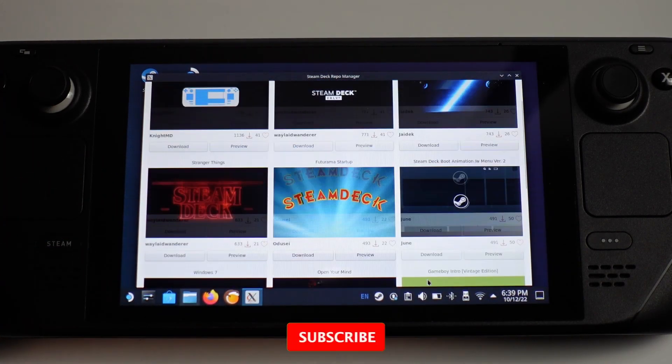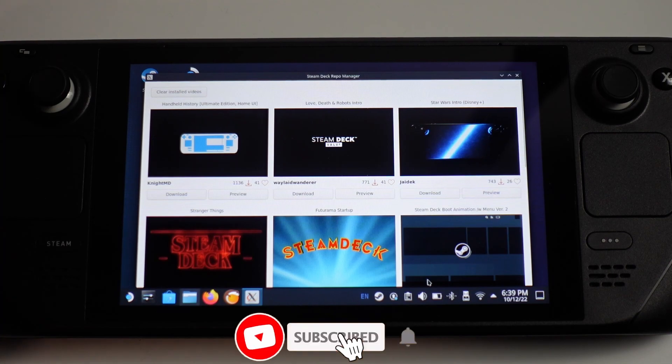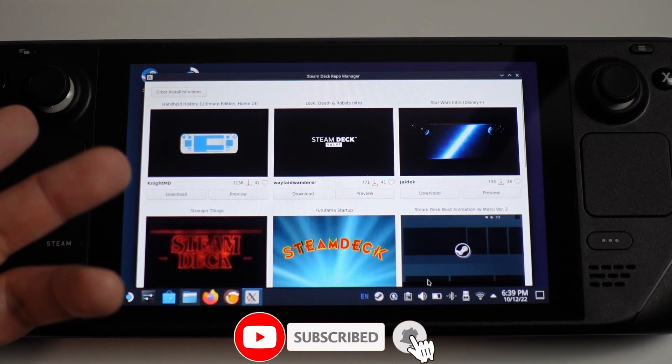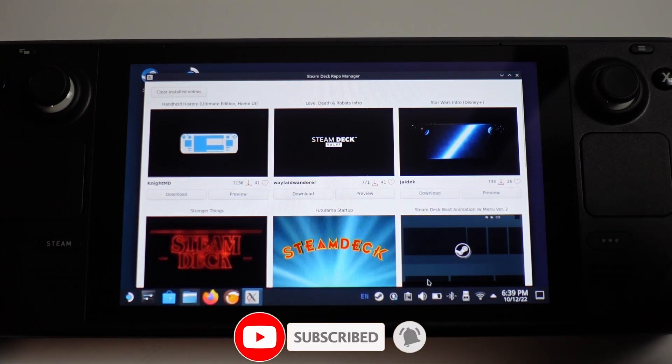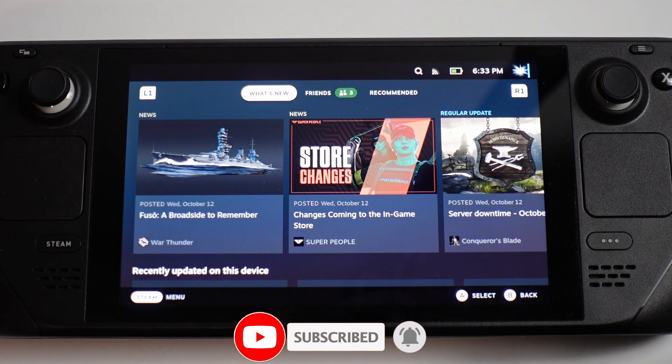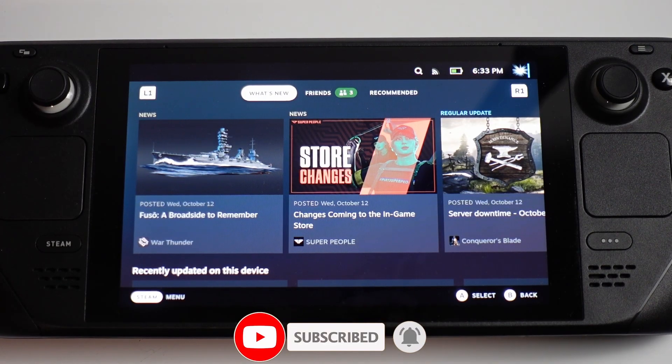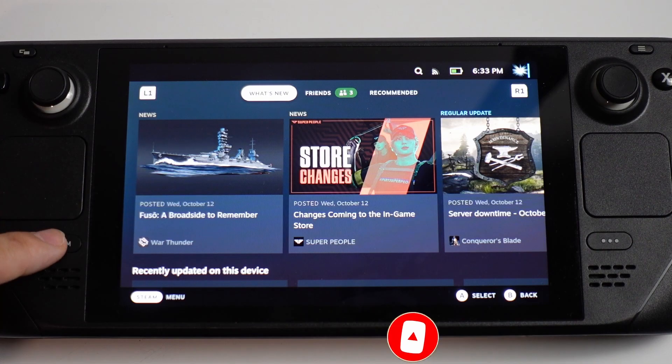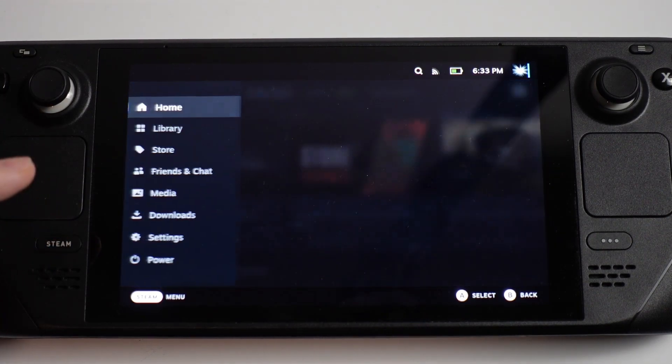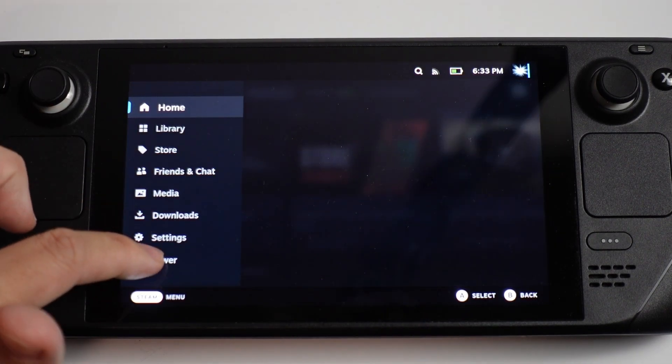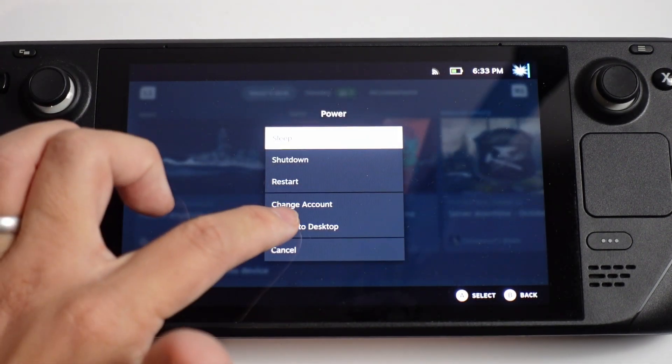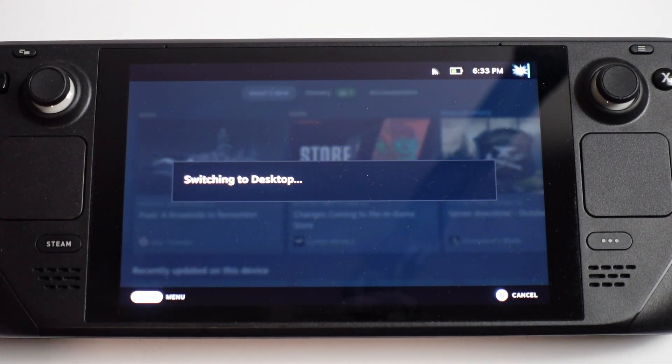If you haven't subscribed already, please consider subscribing to keep up to date with the latest Steam Deck tutorials. The first thing we need to do is go to desktop mode. Press the Steam button here, go to power, and then switch to desktop mode.